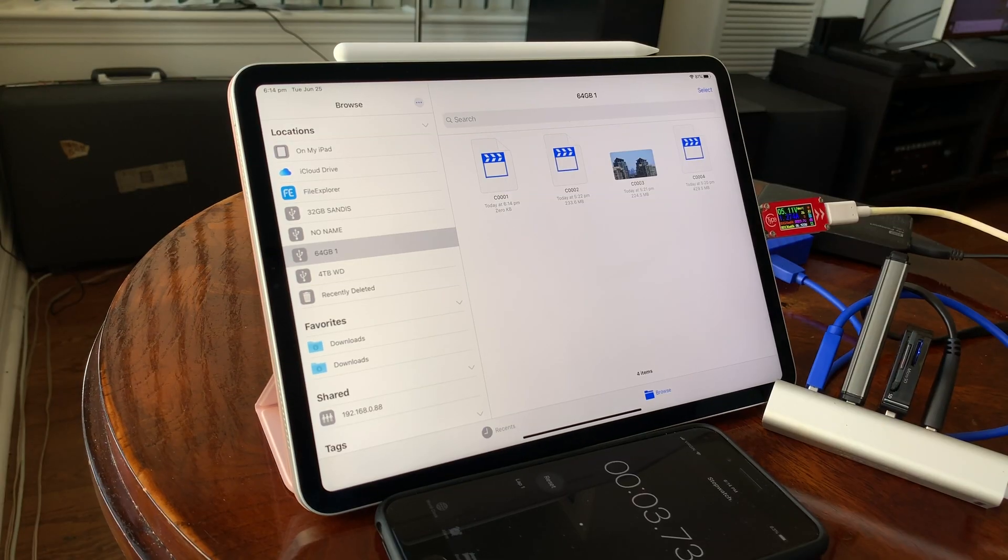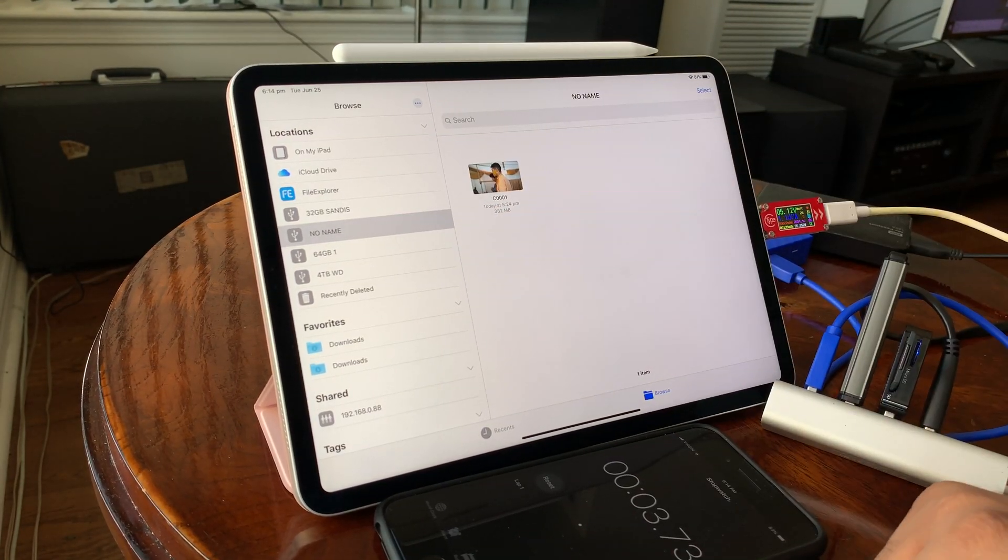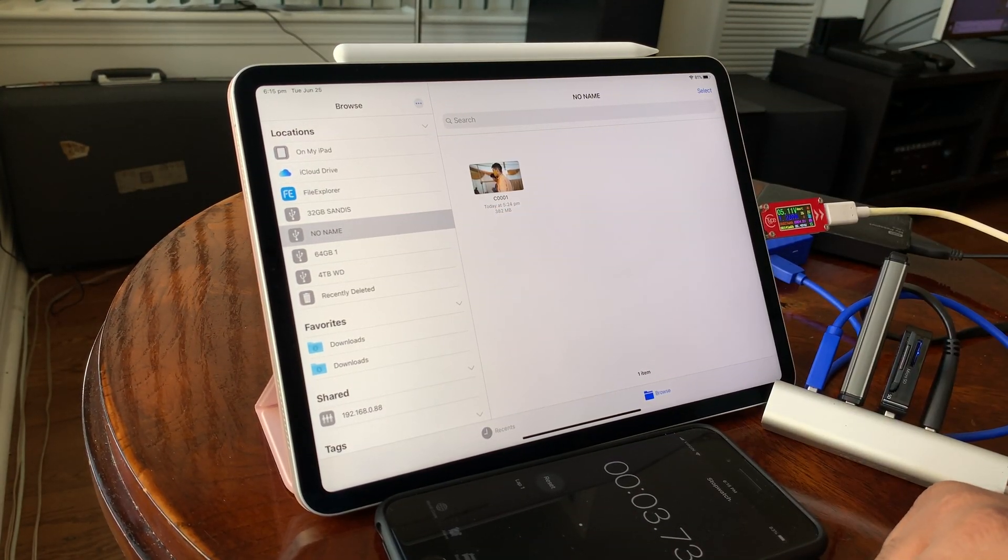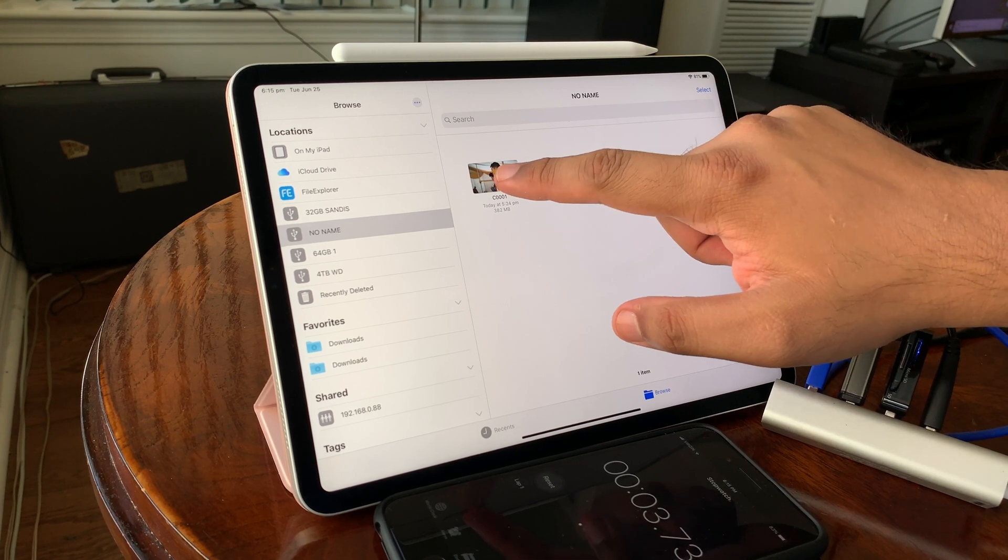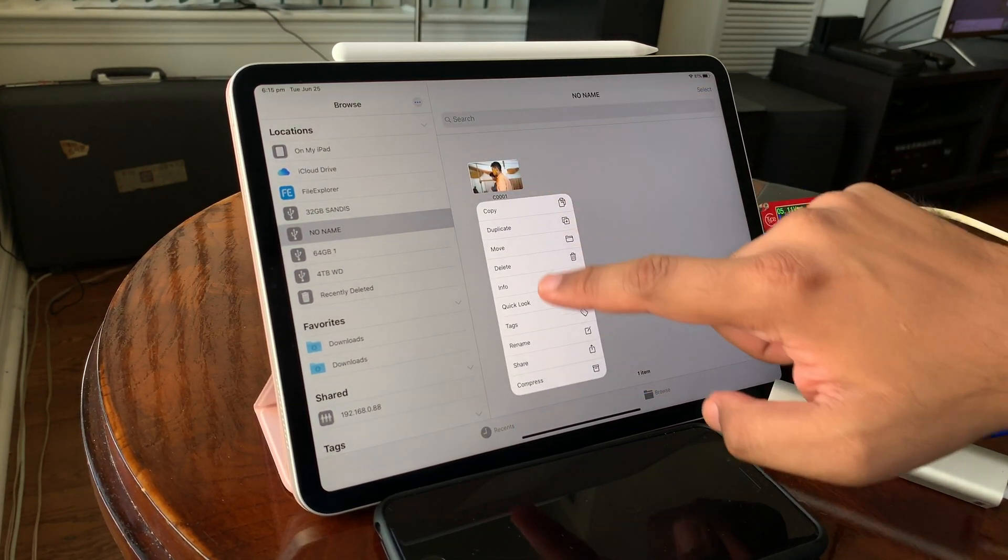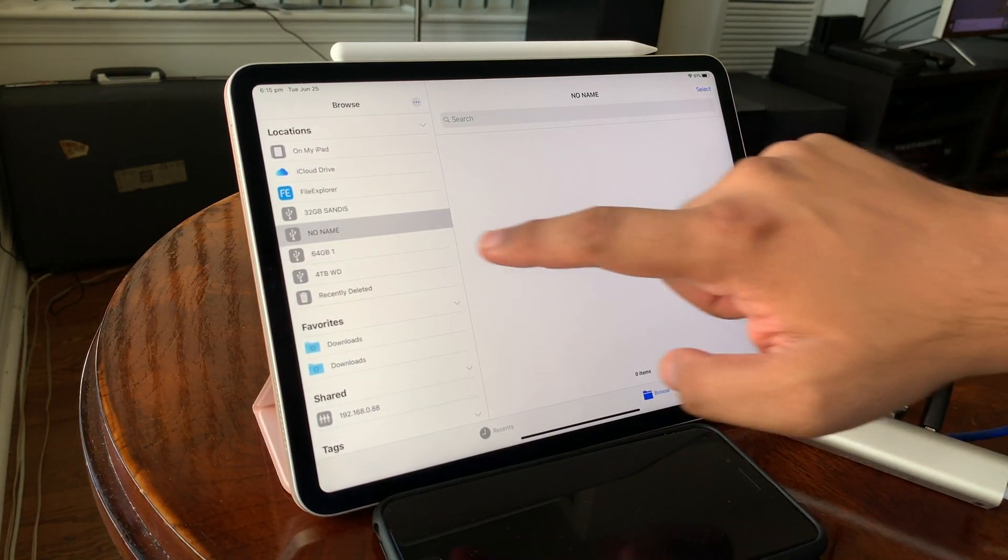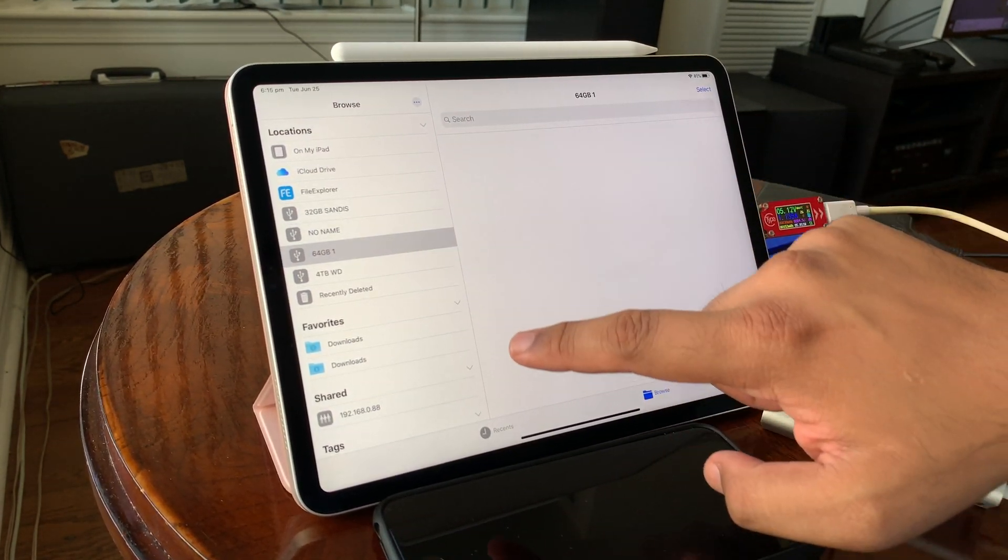I'll have to test this again with an NVMe drive to see where the bottleneck is. However, this is only a 64GB iPad so its internal flash will be slower than the larger capacity iPads.